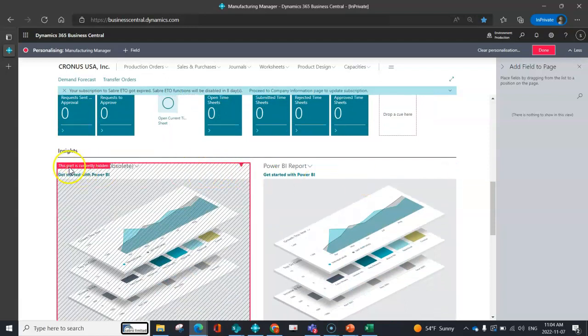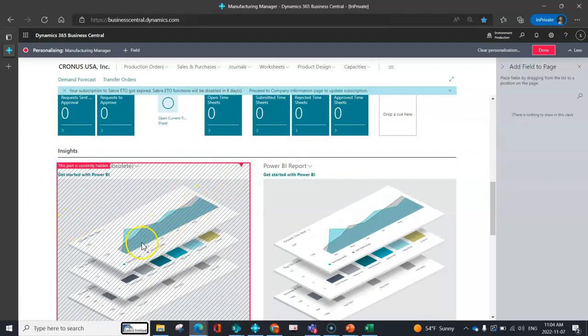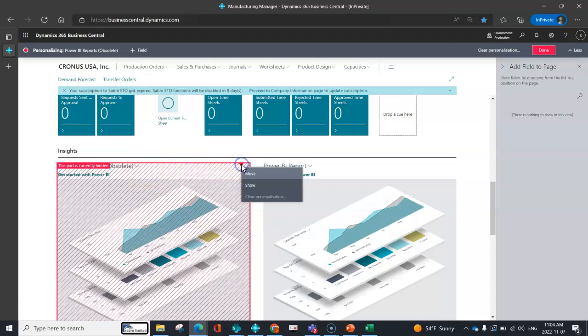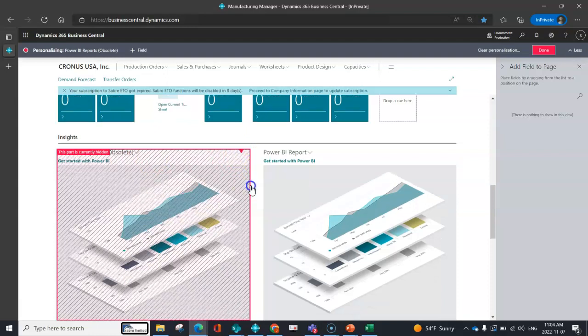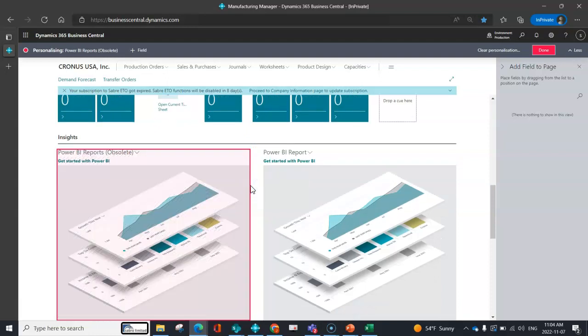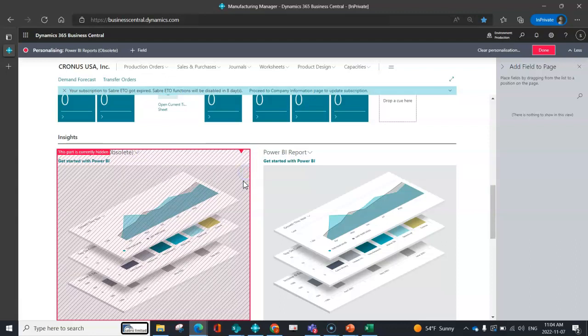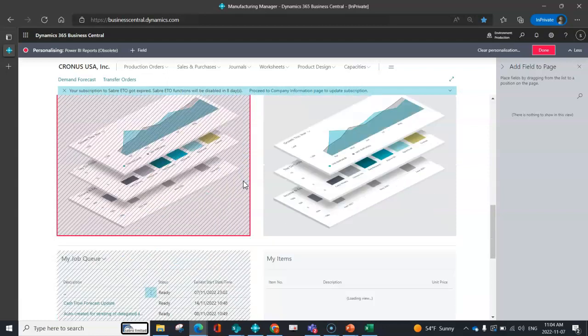You might see certain areas have this sort of grid line here. That lets me know that this is being hidden. So if this was something that I needed and we're adding value, I can go ahead and show that. But if it says obsolete, I made a mistake, I can go ahead and re-hide it if I need to.